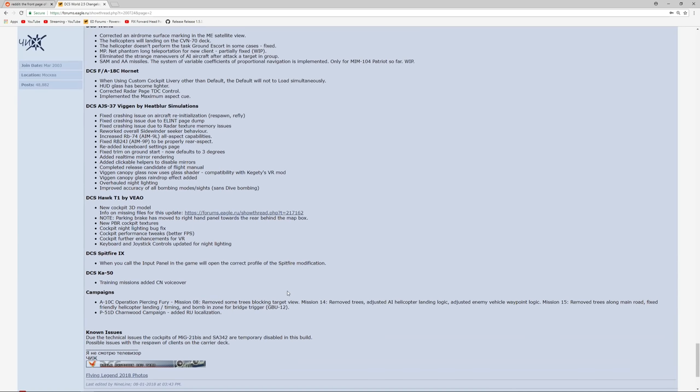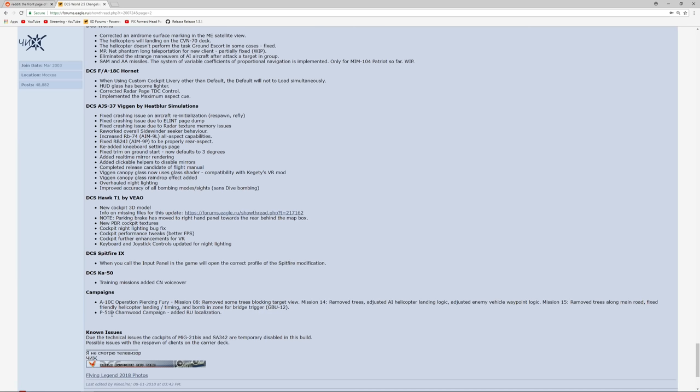Okay, so those are the main changes I can see content-wise. There are some campaign changes here for the Chanwood, the P-51 campaign, adding Russian localization. Probably of no interest to anyone on my channel, because I doubt anyone on my channel who views it is a Russian-located viewer, but hello to those who are.